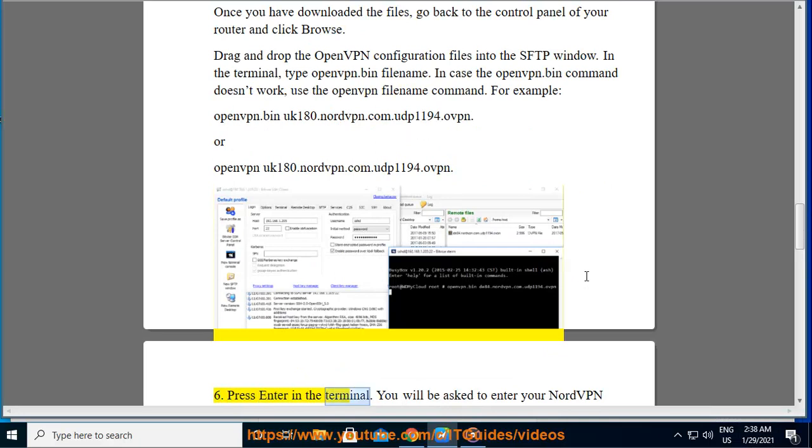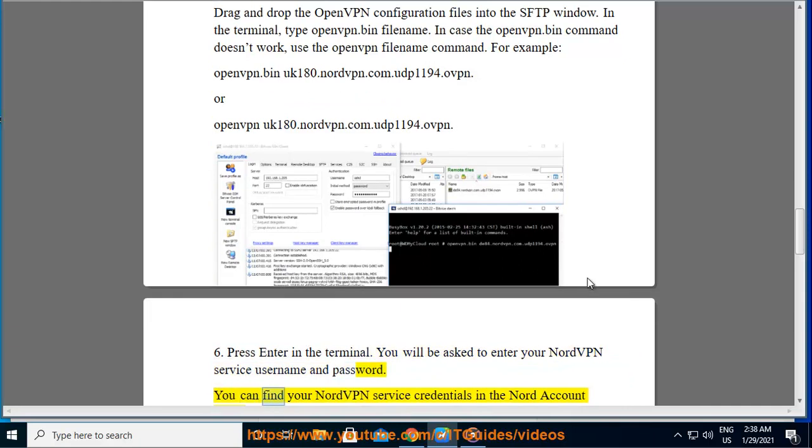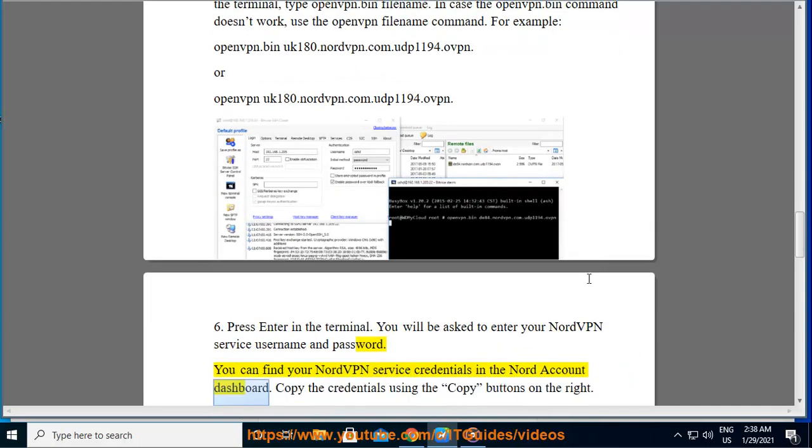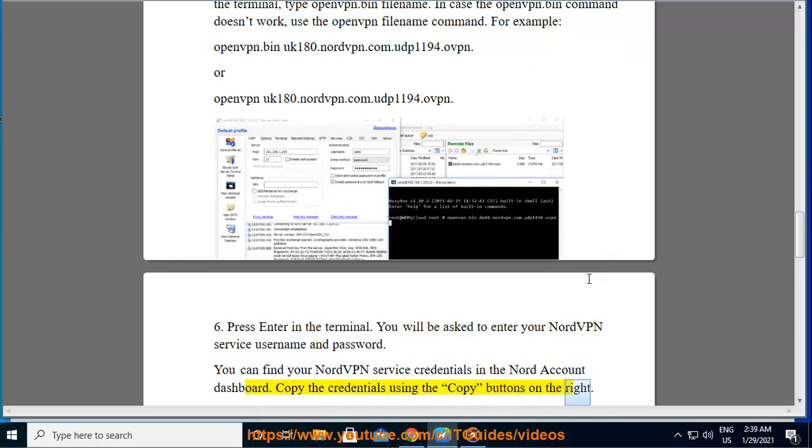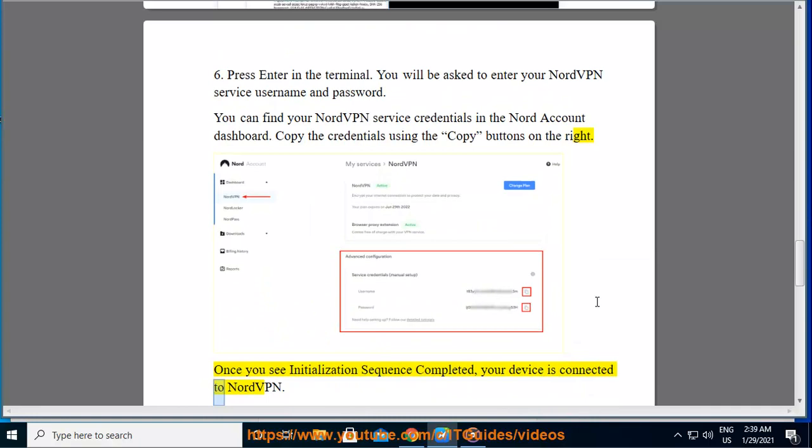Press enter in the terminal. You will be asked to enter your NordVPN service username and password. You can find your NordVPN service credentials in the Nord account dashboard. Copy the credentials using the copy buttons on the right. Once you see initialization sequence completed, your device is connected to NordVPN.